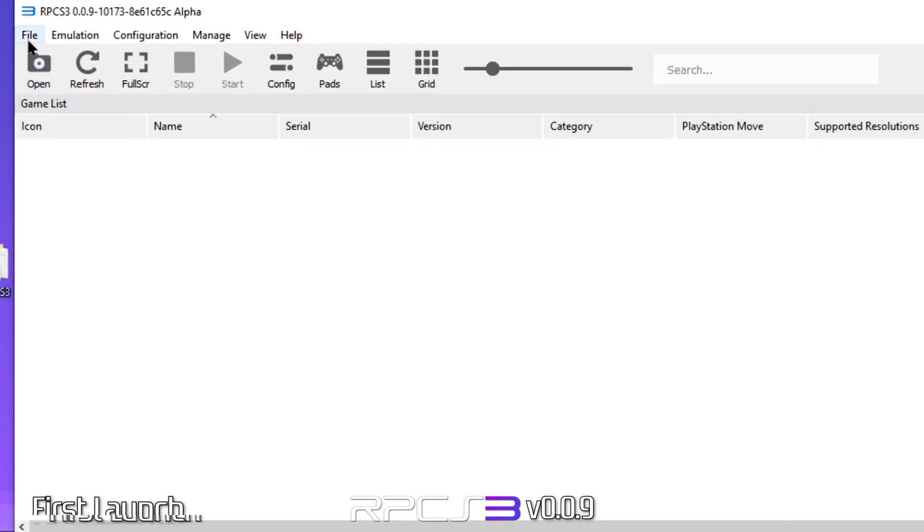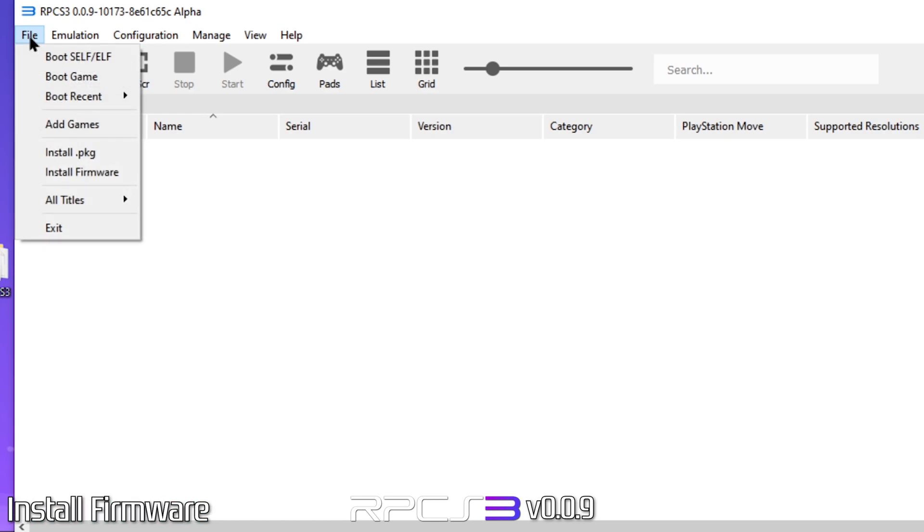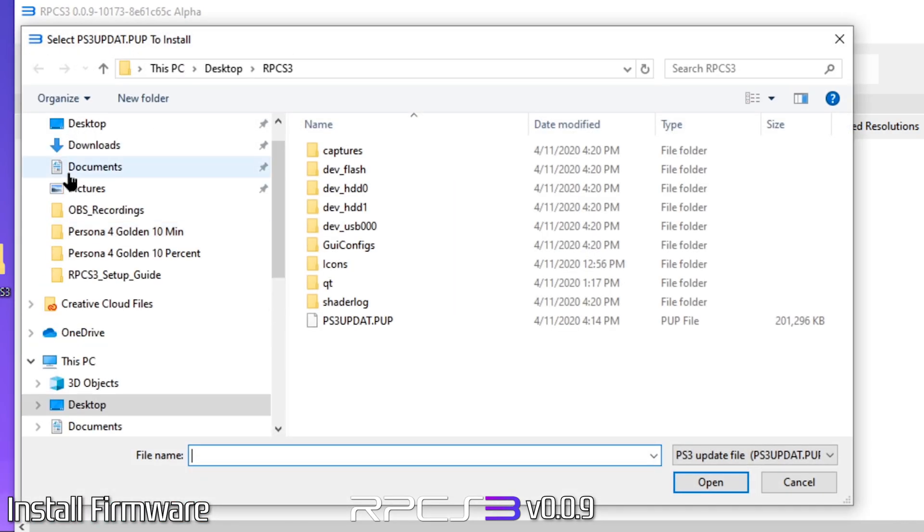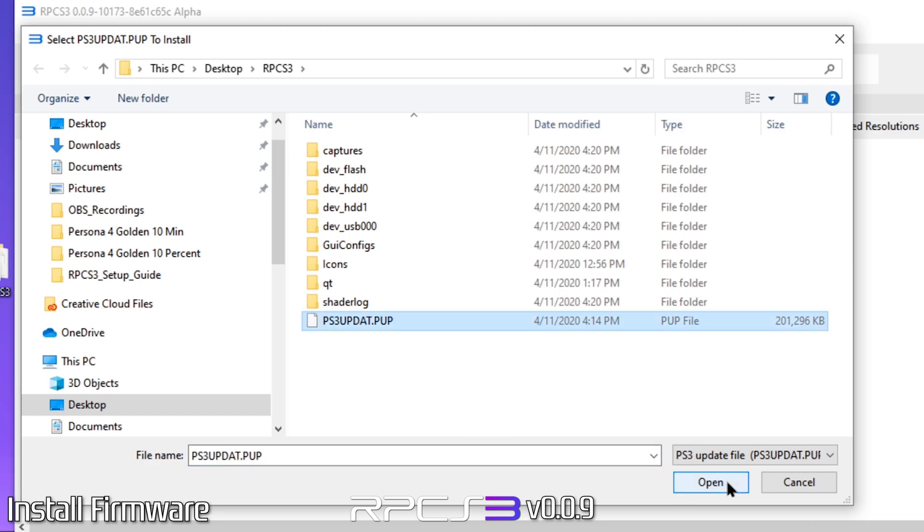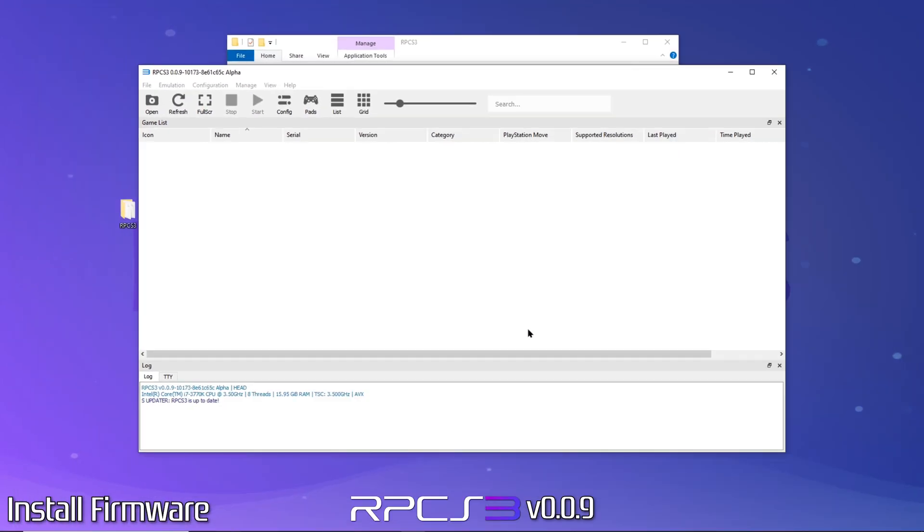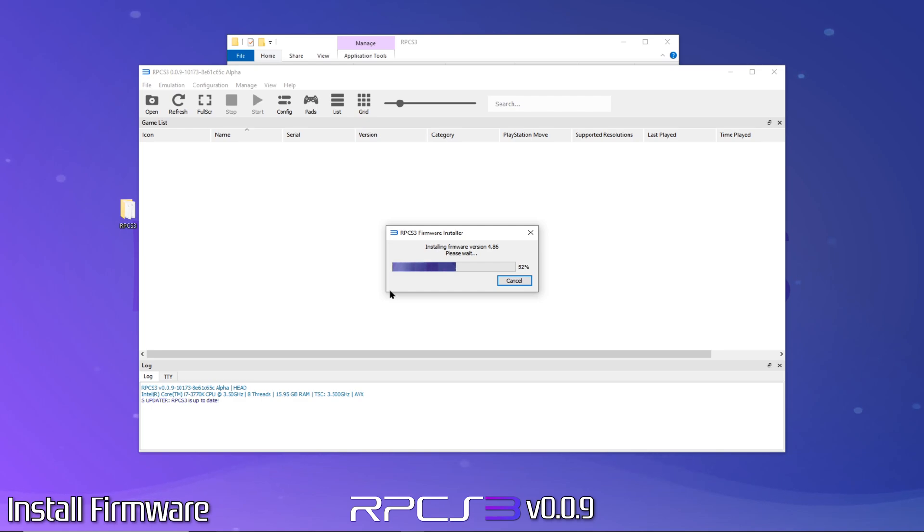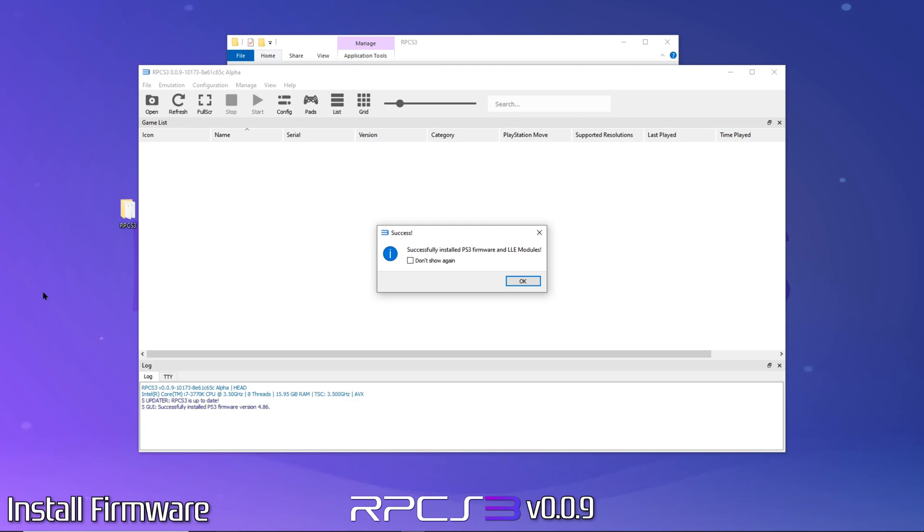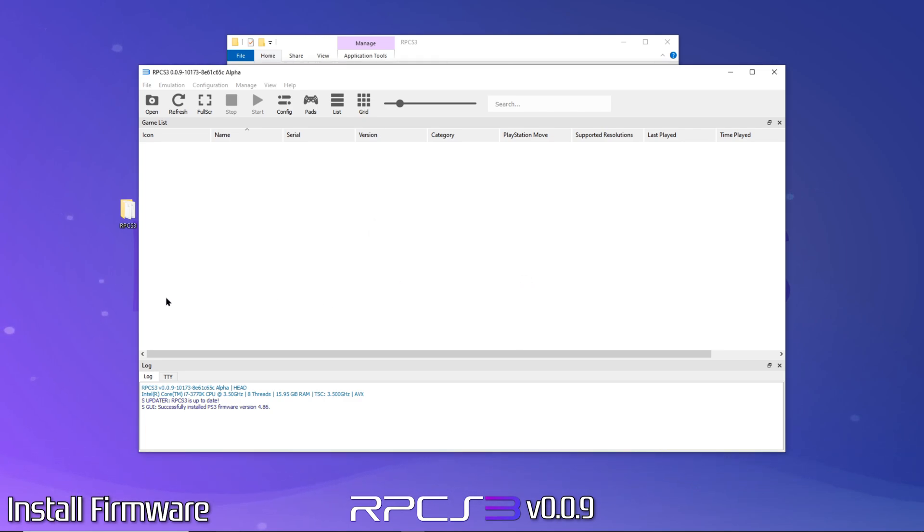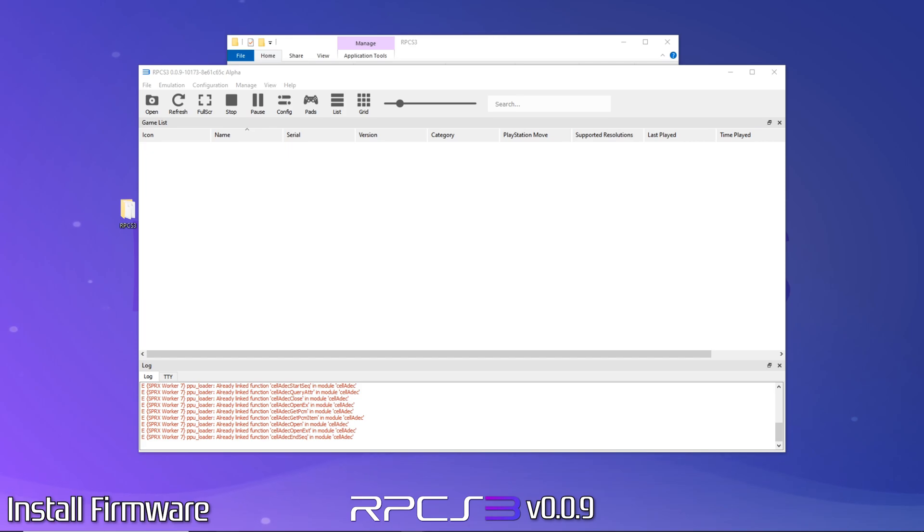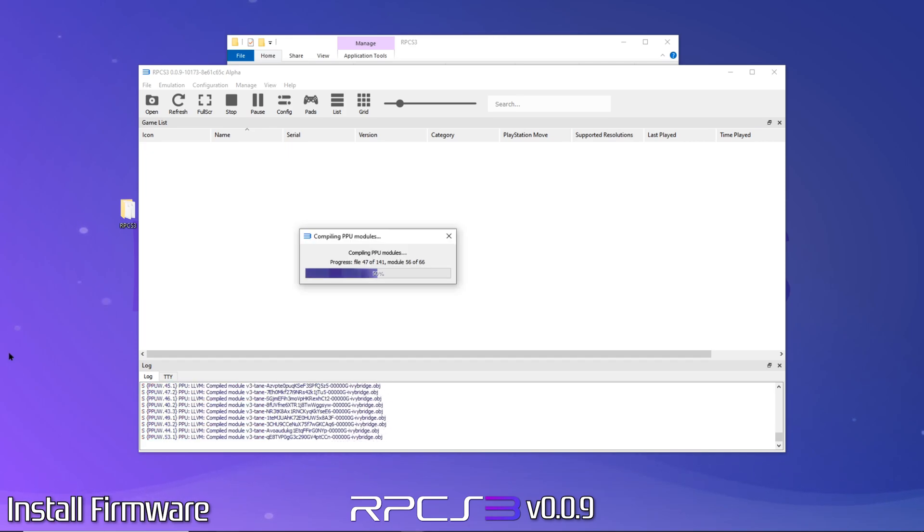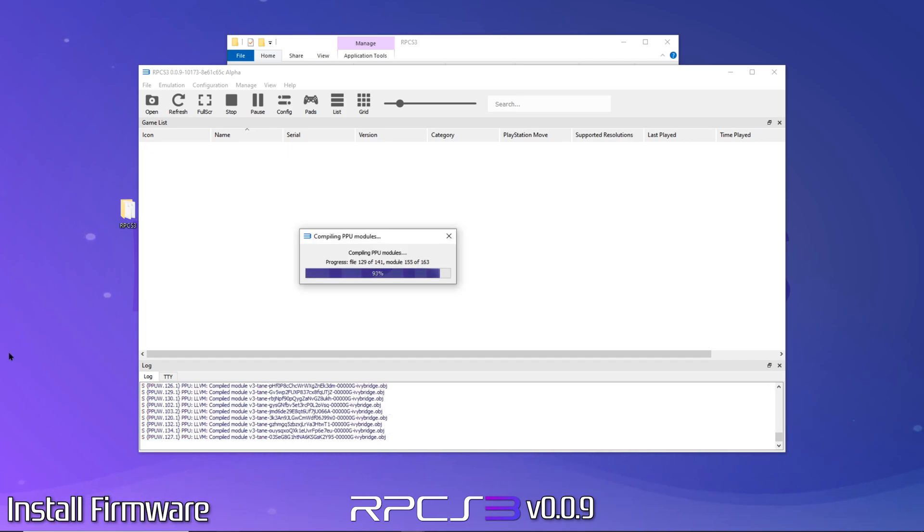Once RPCS3 is open, the first thing we'll need to do is install the firmware we downloaded earlier. When it's finished, you'll see this confirmation dialog. When you click OK, it'll begin compiling PPU modules. When that finishes, we're ready for the next step.